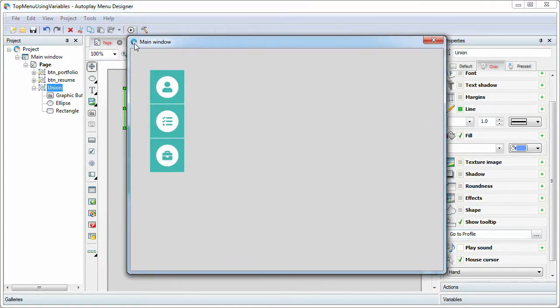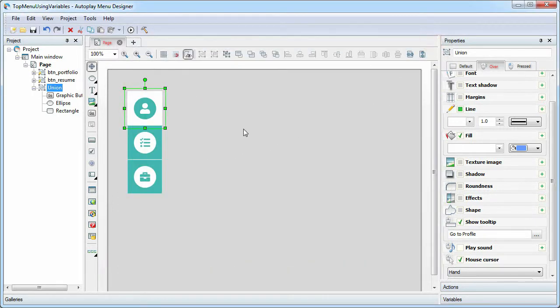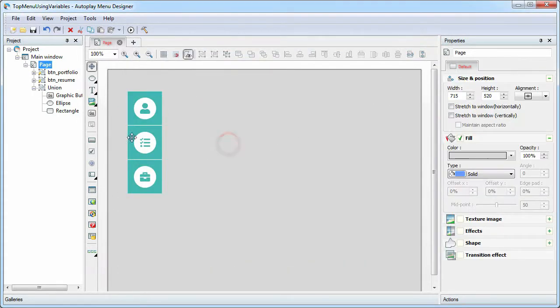So, our navigation menu is ready. But for now it does nothing.